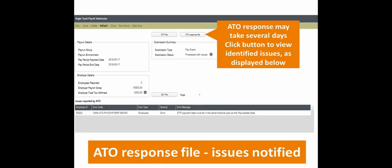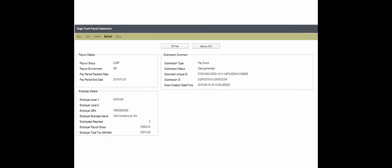If the ATO discovers any issues with your STP data, the ATO Response File button will display, and when clicked, will display any issues that should be amended before your next pay run. There is no need to resubmit the STP file as any amendments to your data will be picked up and processed within your next STP file submission.